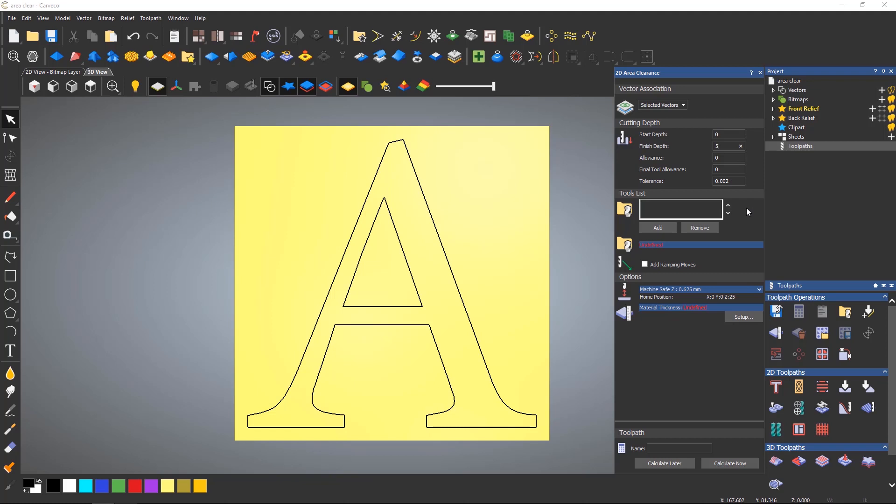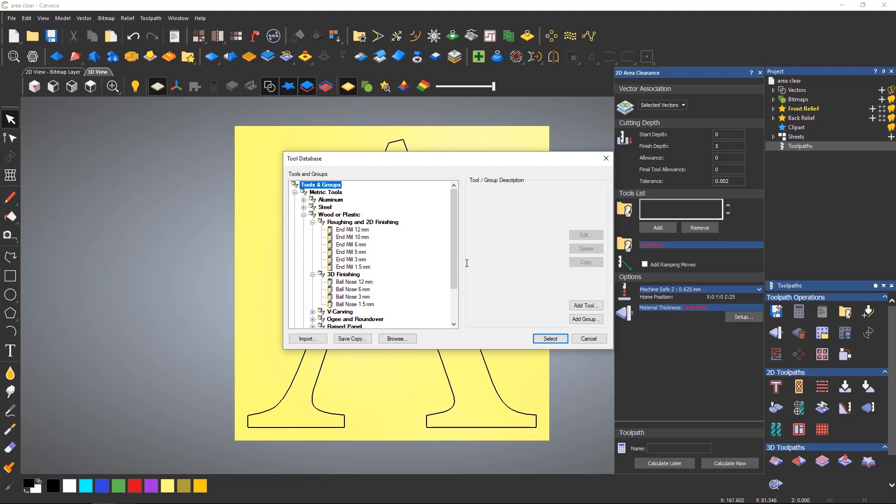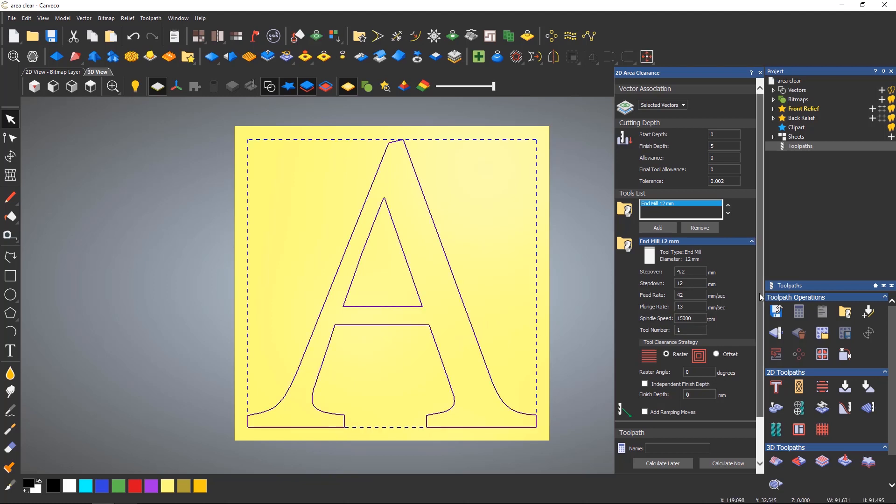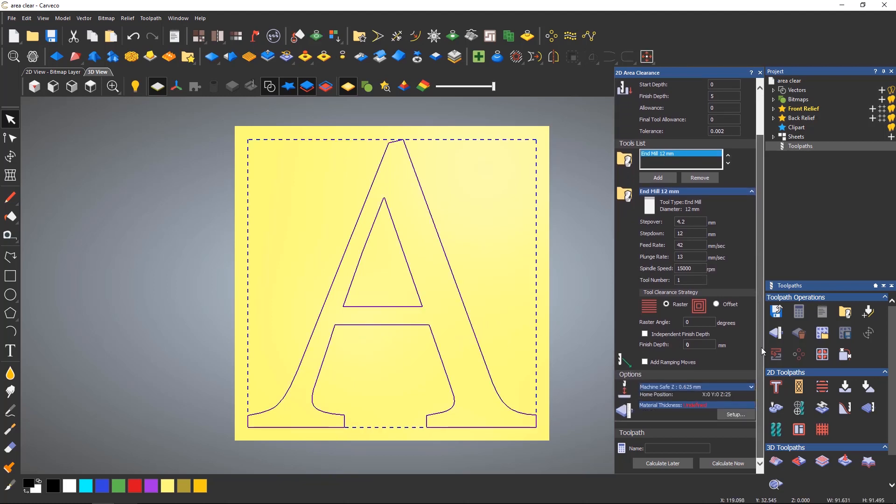For now I'm going to add a 12mm end mill to the tool list. You'll notice that when I add this tool the parameters of the tool are automatically displayed and you can see that the step down is set at 12mm for this tool.